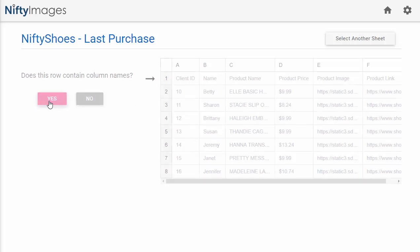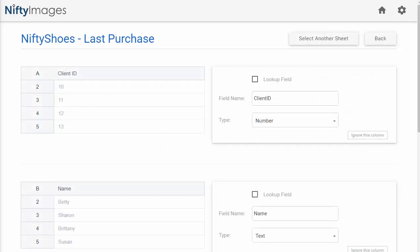In this instance, I'm going to say yes, and now we can see each column as well as the field name, the type, and the option to make it a lookup field. With this example data, I do have the first column A with client ID, and I want to make this my lookup field because this is what I'm going to pass through from my email service provider.